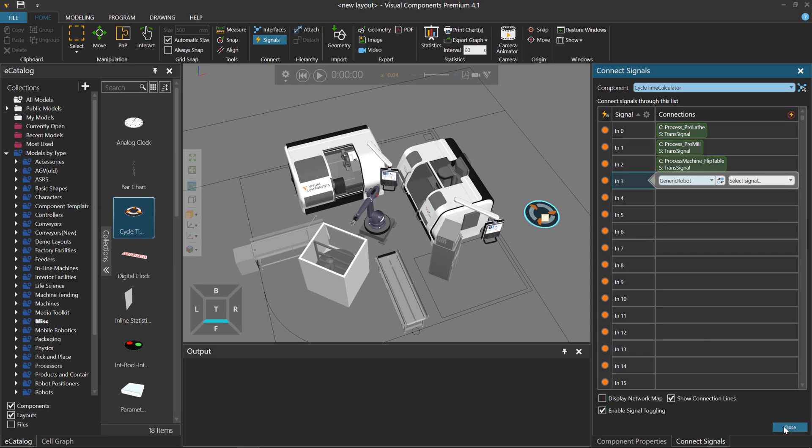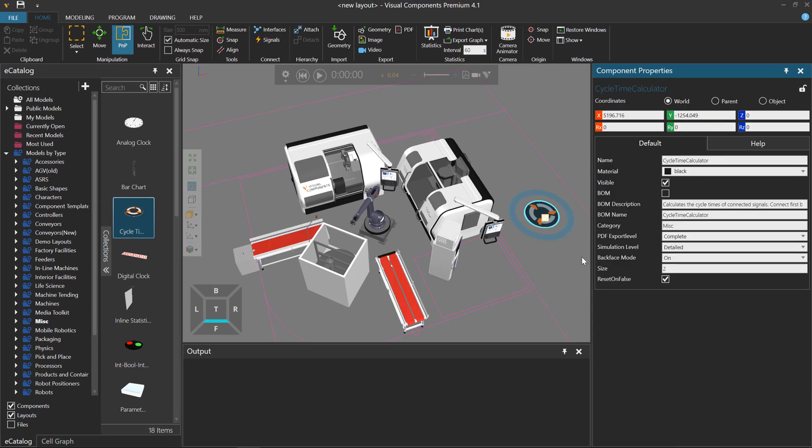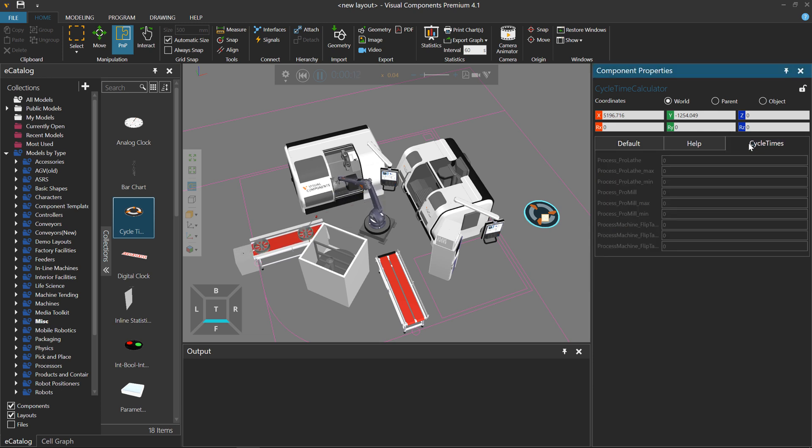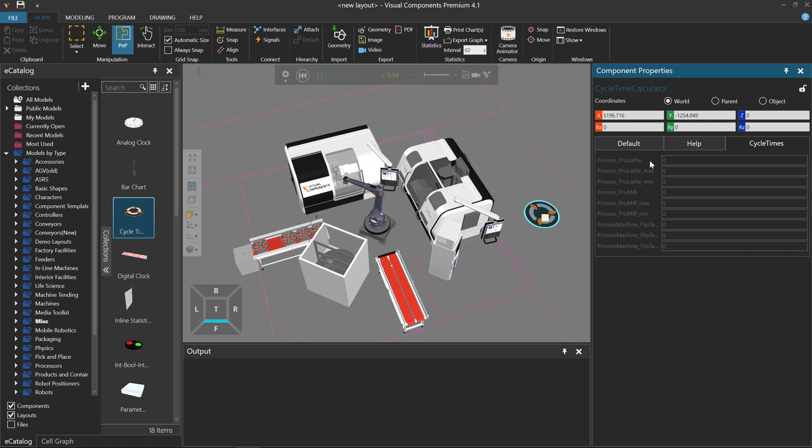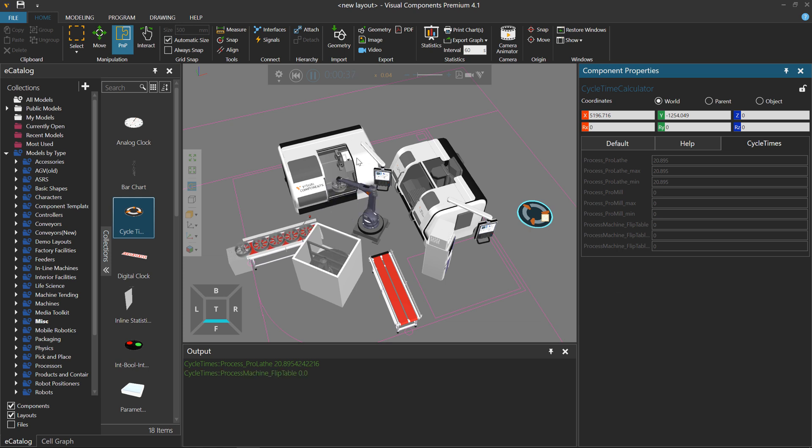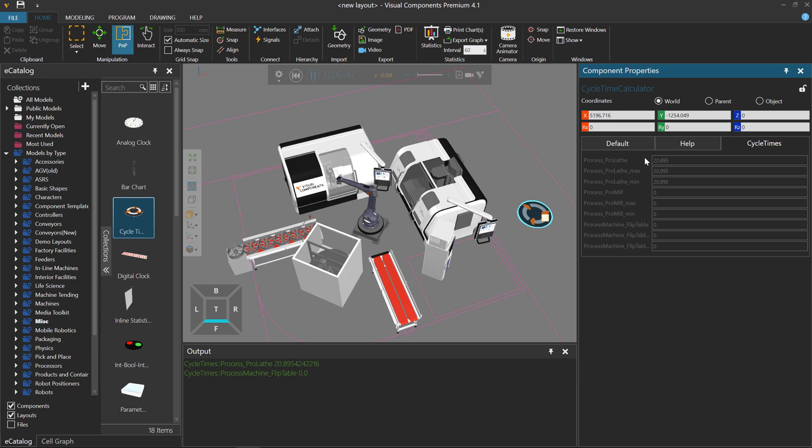I'll close out the Connect Signals task pane. Run the simulation. Here come the parts. In the properties of the cycle time calculator, you can see a cycle times tab, and each connection is indicated here, so we have the Lath machine, the milling machine, and the flip table. Notice a part left this machine here, so we got output printed in here, and we have the cycle time also displayed here in the properties of the calculator.